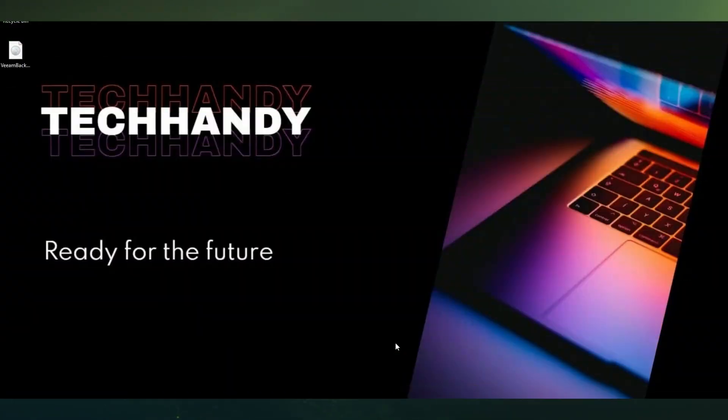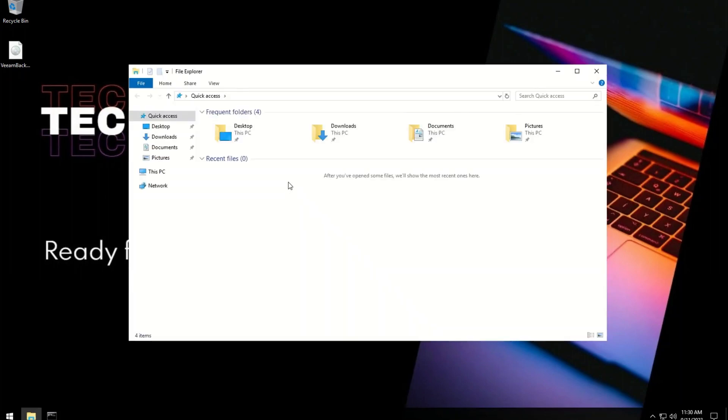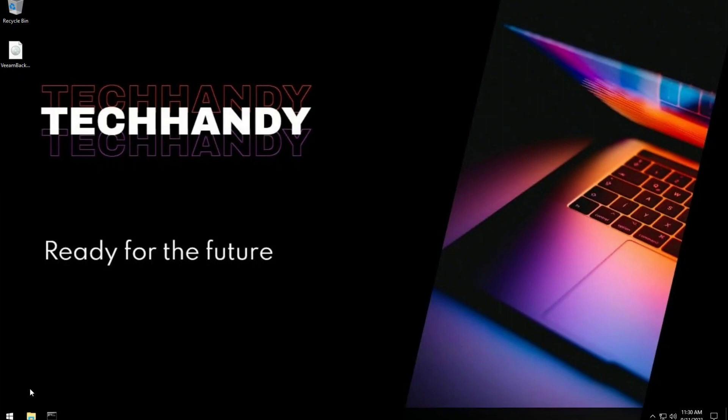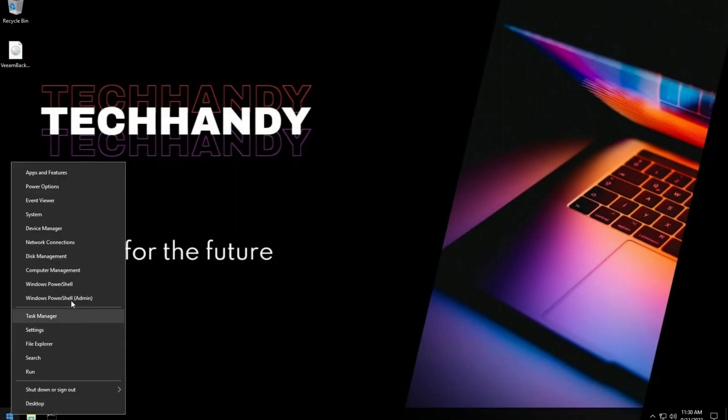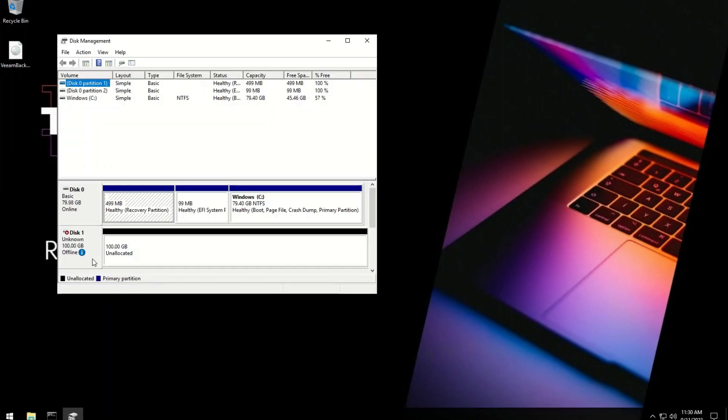Now let's start the installation. I already downloaded the Veeam Backup and Replication version 12 ISO and copied it on the desktop. I will perform an all-in-one installation with all components on the same server.